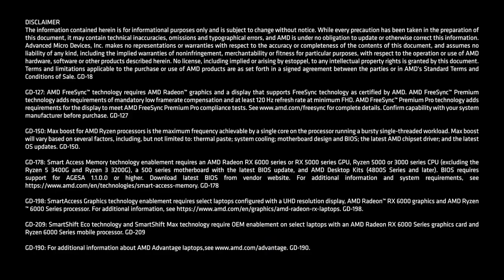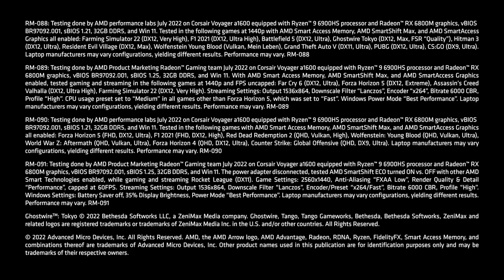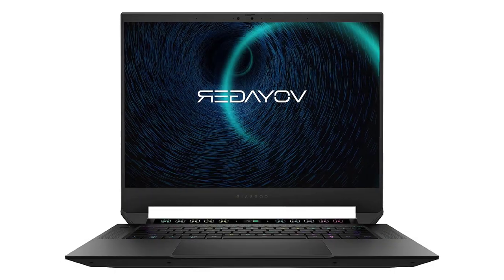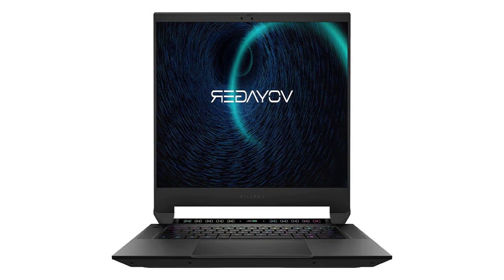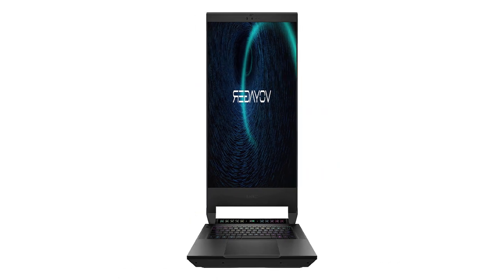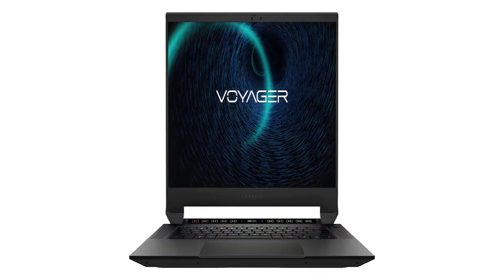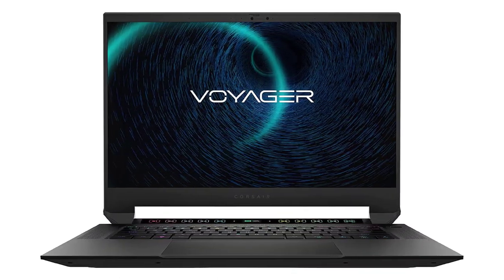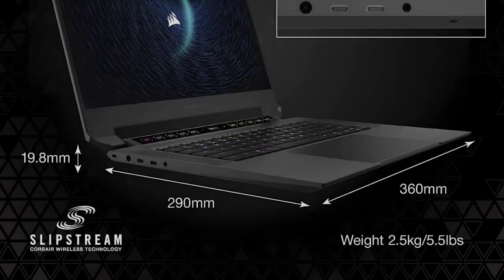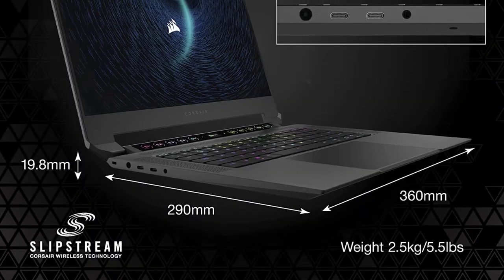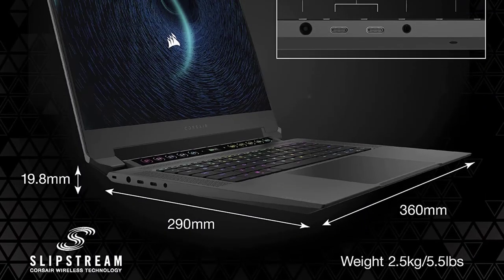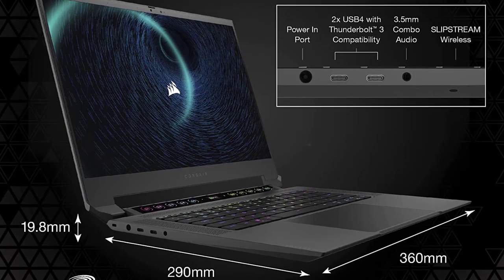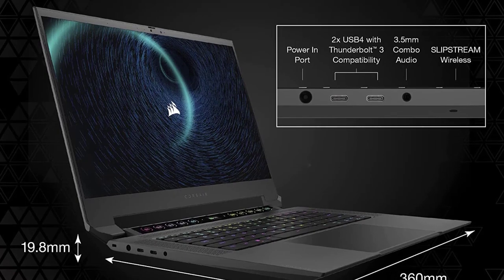The Corsair Voyager A1600 combines cutting-edge gaming performance with the best of Corsair. An AMD Ryzen processor and AMD Radeon graphics, supported by high-speed DDR5 memory and storage, power through demanding games and complex tasks with ease.